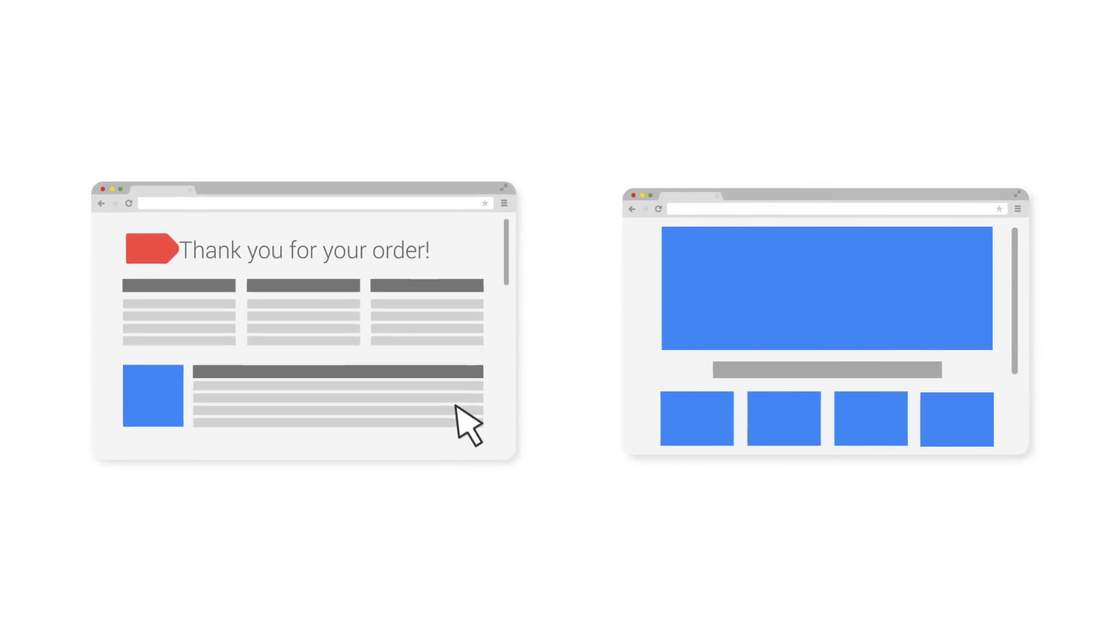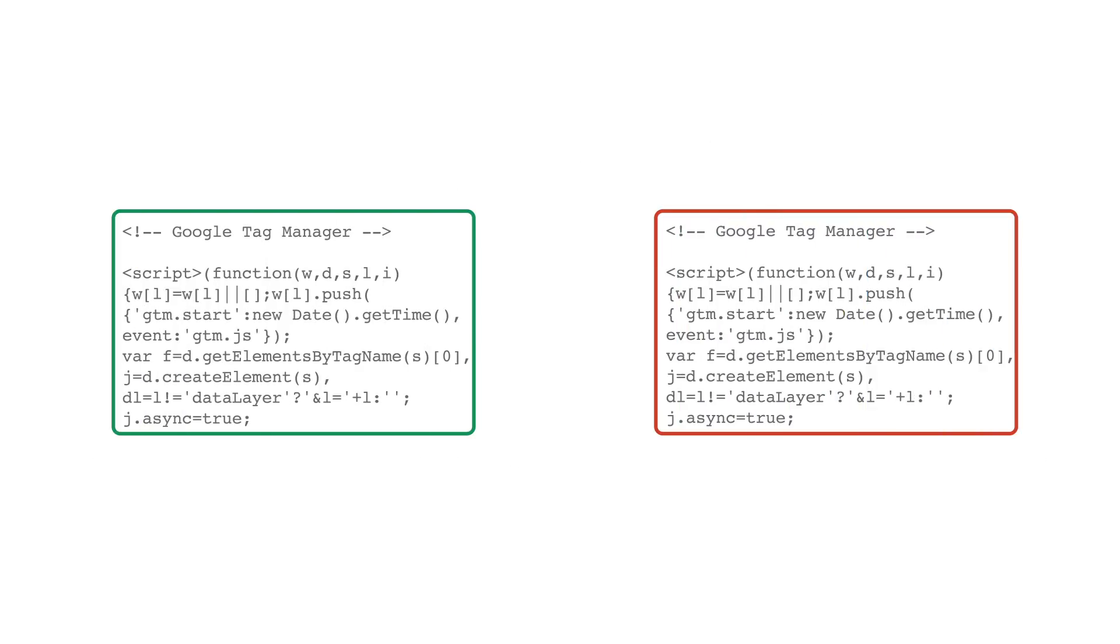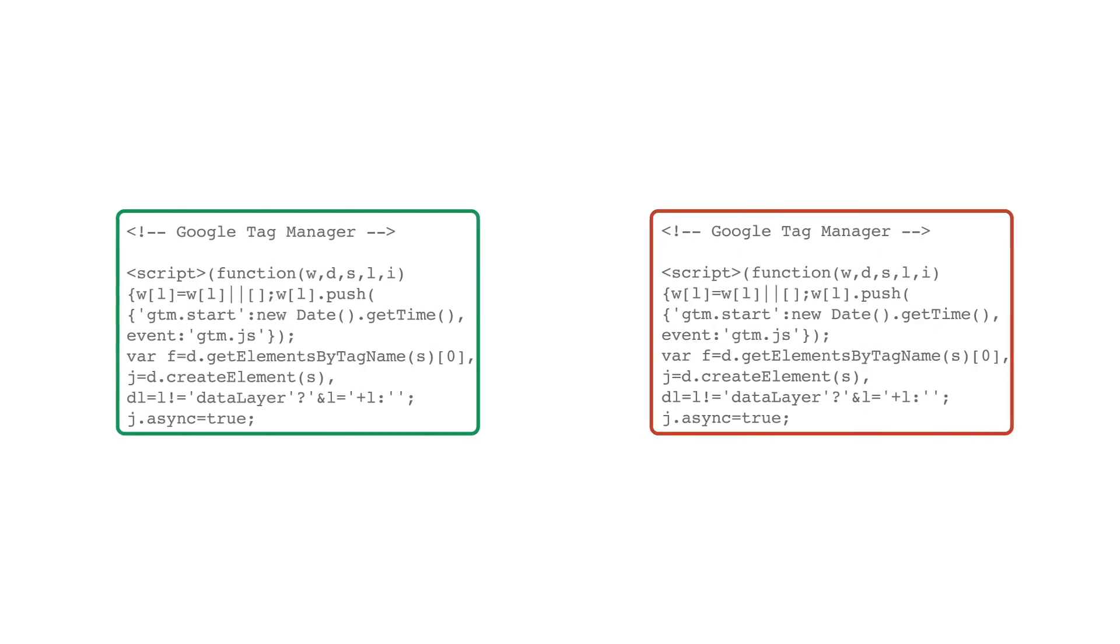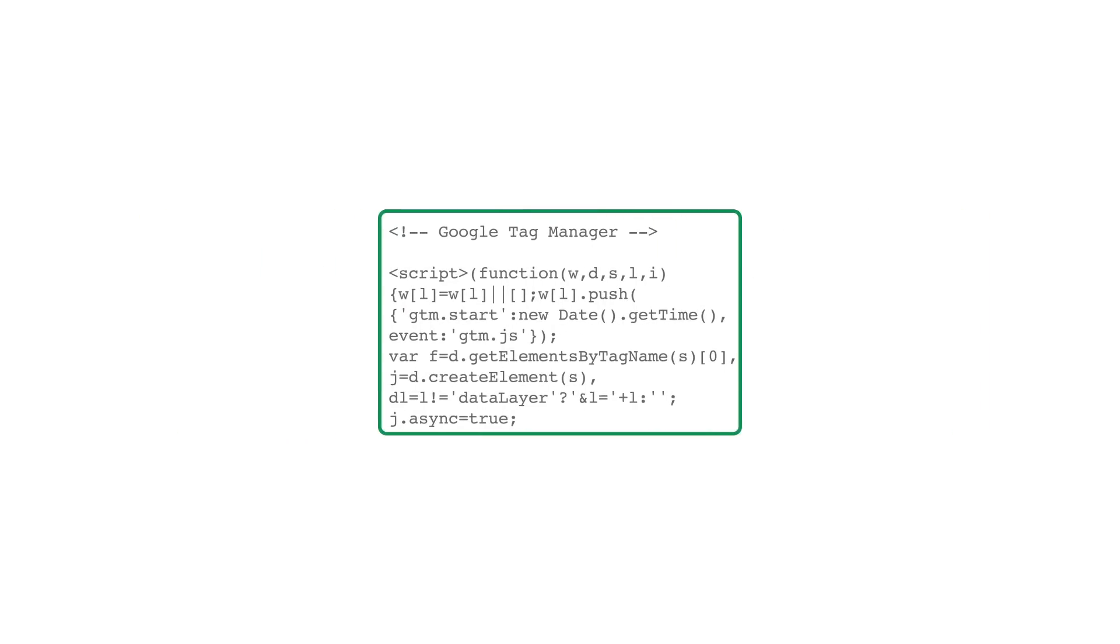Typically, you'll have one container for each website domain, though you can use a single container for cross-domain tracking.